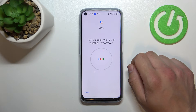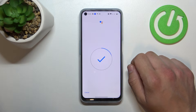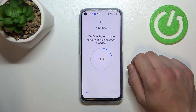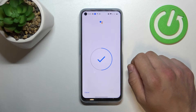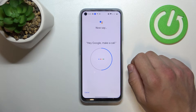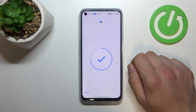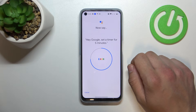Ok Google, what's the weather tomorrow? Ok Google, remind me to water my plants every Monday. Hey Google, make a call. Hey Google, set a timer for 5 minutes.